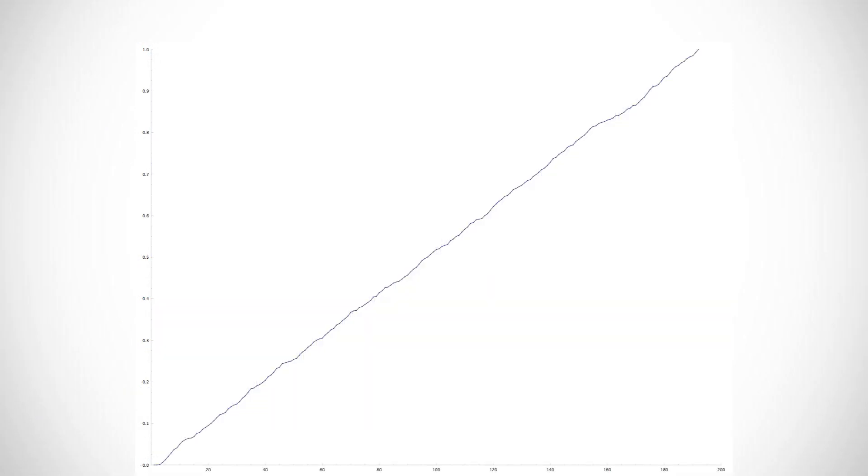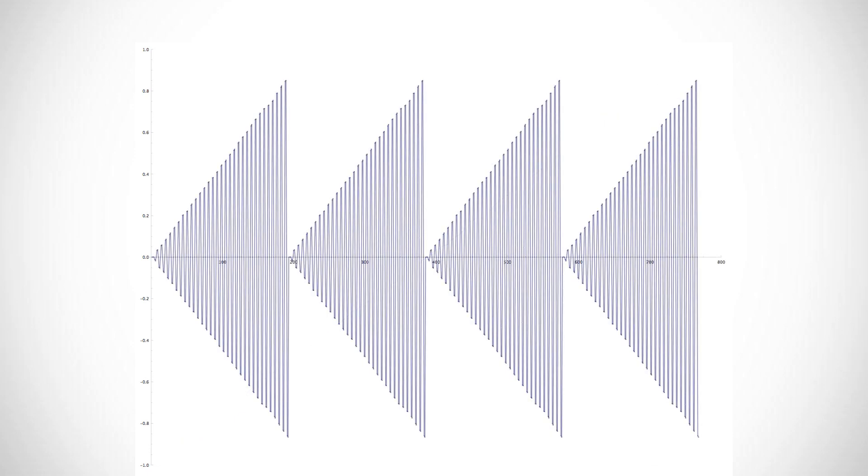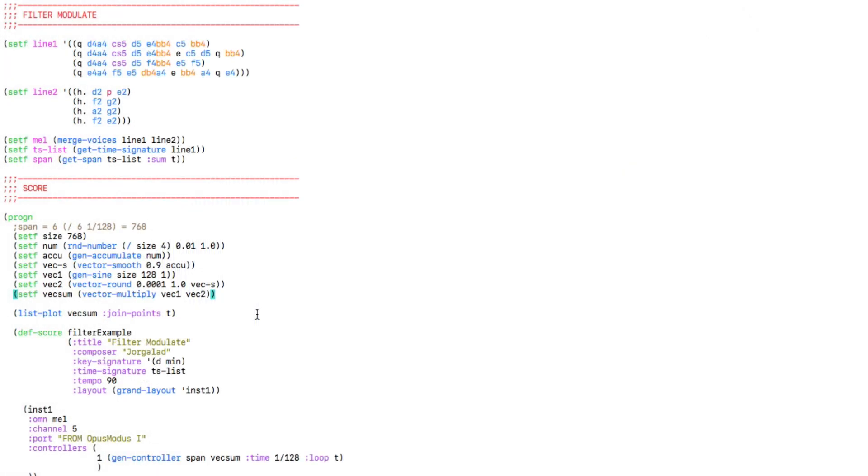When we then combine these two shapes using the vector multiply function, we get this shape, which we can use to modulate our filter cutoff.